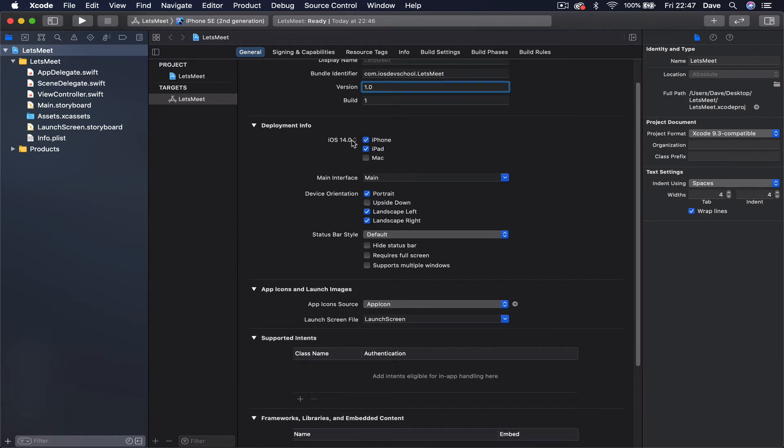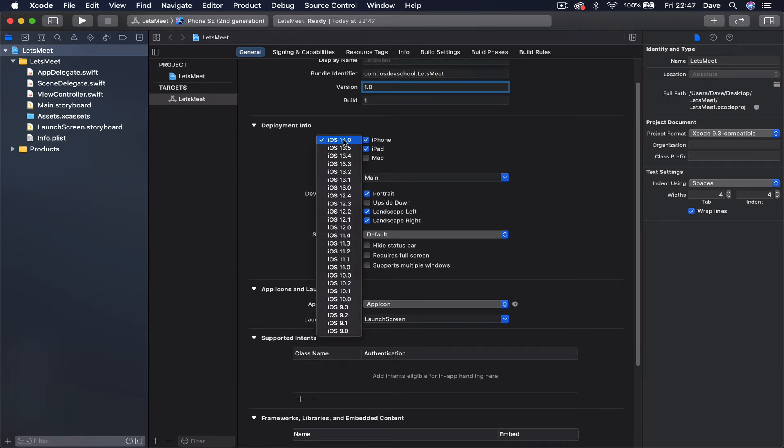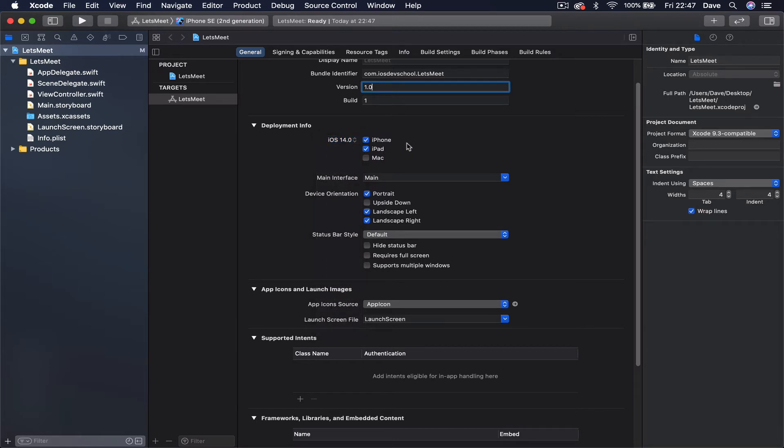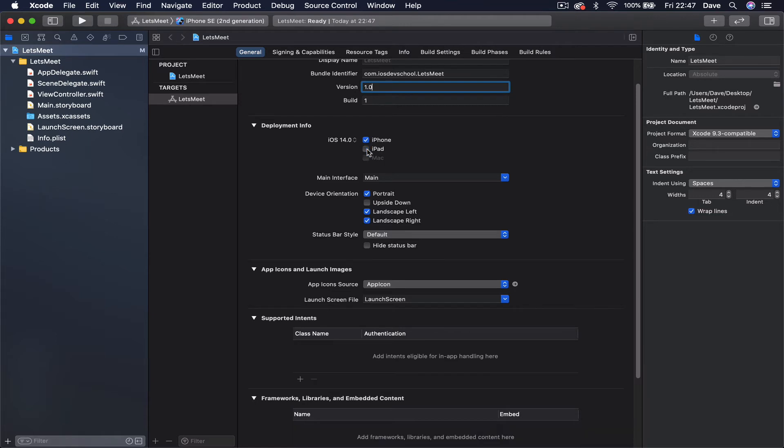Then we have the deployment target which is iOS 14, currently the latest version that I have on this beta version. Then you can target iPhone or iPad. I'm going to deselect iPad because we're not going to do that. And also it shows which is your main storyboard, it's the file here.